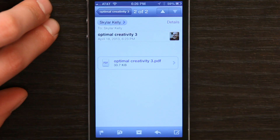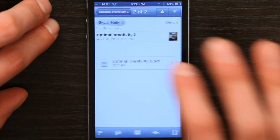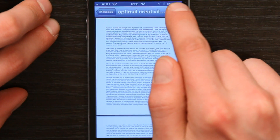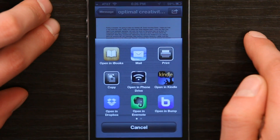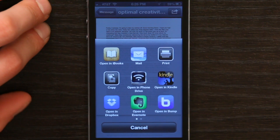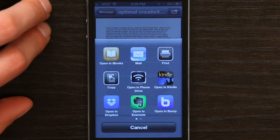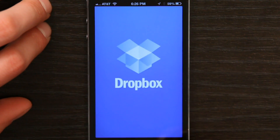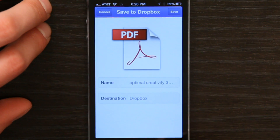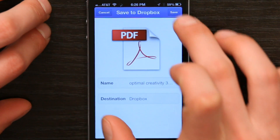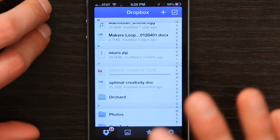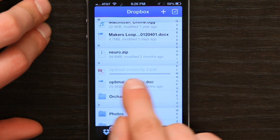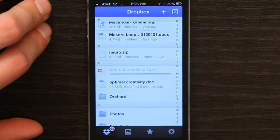There's the attachment. Now if I tap on it and tap the share button, I have Dropbox installed on my phone, so I'm going to tap 'Open in Dropbox' and add the PDF. I can see it loading right here.